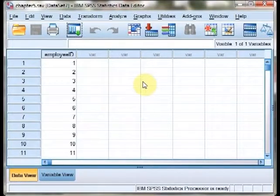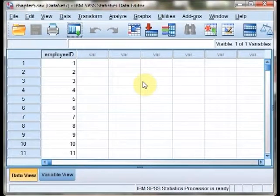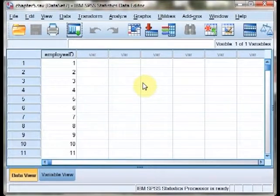Welcome to the SPSS demonstration video for Chapter 5, Sampling Distributions. I'm the author of your text, Richard Landers.